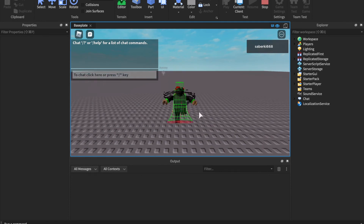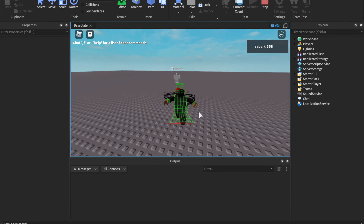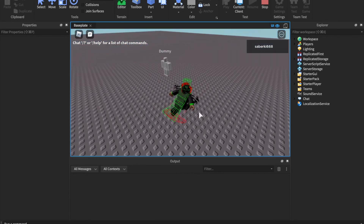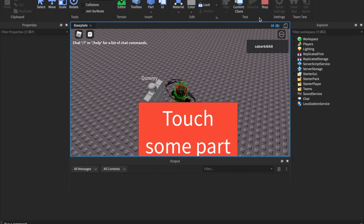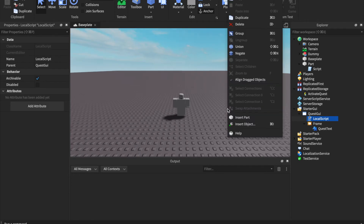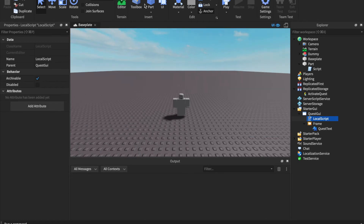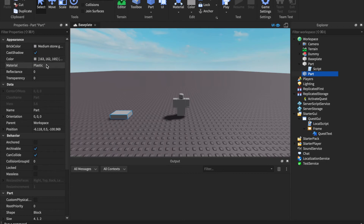Let's test this out. We load in and once we touch the part the quest GUI shows up. Stop the test and now we need to add the part that the player will touch to complete the quest. Insert a part, make its material Neon so it's easy to see.